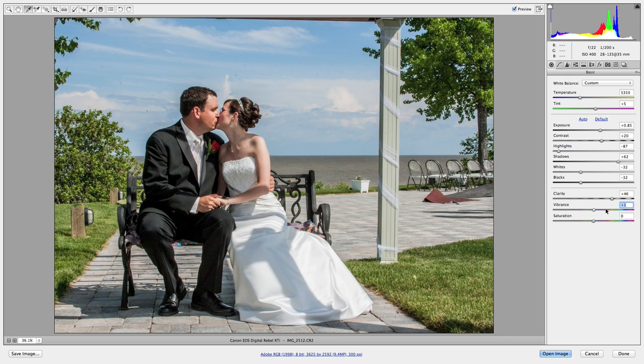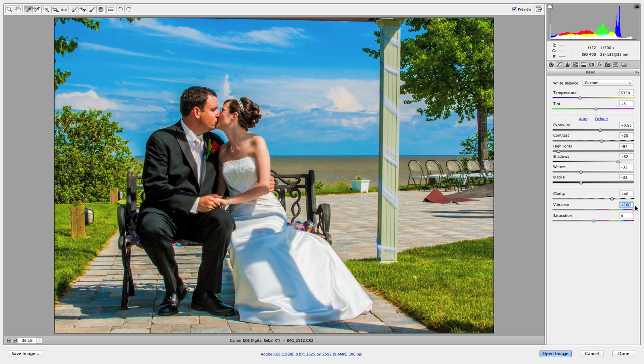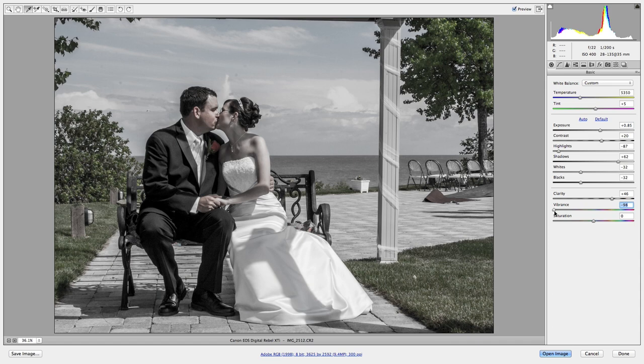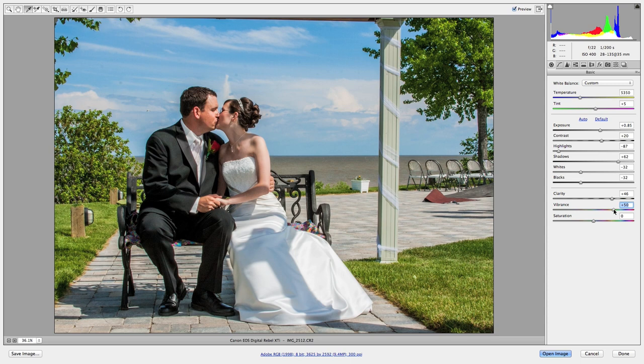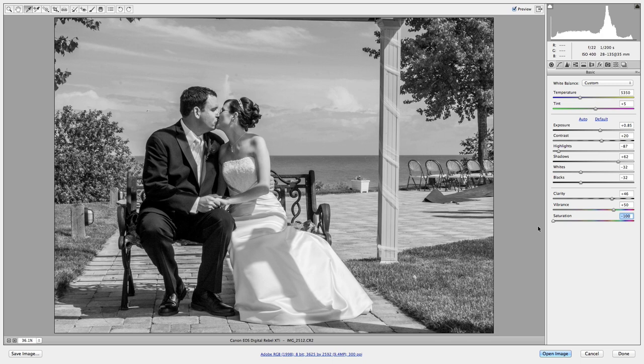Vibrance is how vibrant the colors are — how intense they are. Crank it up and it looks really summery and beautiful, though the colors can get exaggerated. Pull it down and you get a muted, desaturated look. I do like to bring this up sometimes to make colors pop. Saturation is a similar idea — it controls how much color each pixel has. Crank it and it looks really crappy because the color is way too intense; pull it down to zero and it goes to black and white. I like to find a balance there as well.